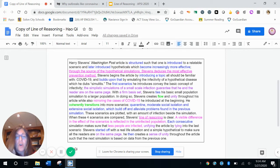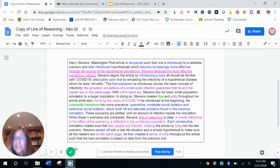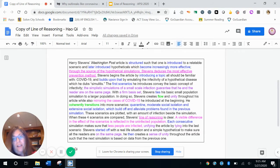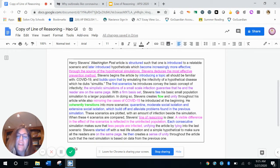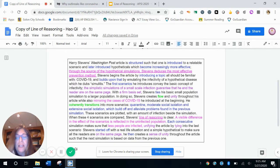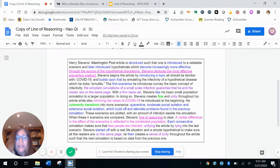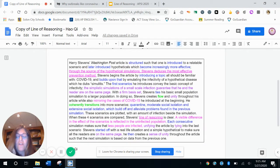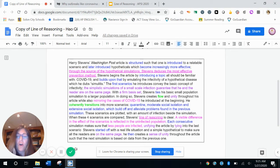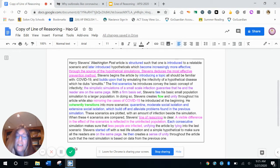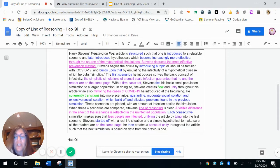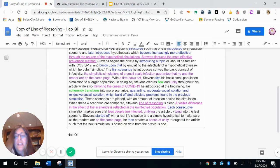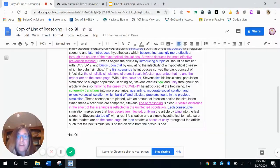These scenarios are plotted with an amount of infection beside the simulation. When these four scenarios are compared, Stevens line of reasoning is clear. So again, really line of reasoning, a visible difference in the effect of the scenarios is reflected in the uninfected population. Each consecutive simulation makes sure that less people are infected, unifying the article by tying into the last scenario. Stevens started off with a real life situation and a simple hypothetical to make sure all the readers are on the same page. He then creates a sense of unity throughout the article, such that the next simulation is based on data from the previous one.